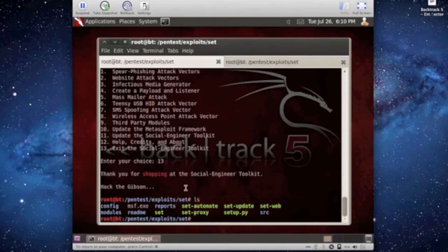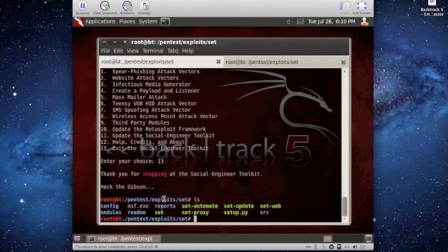Set up a task scheduler for Windows to launch the executable every time they boot up their machine. So that you're always connecting back to them. You're maintaining that access to keep connecting back to them.